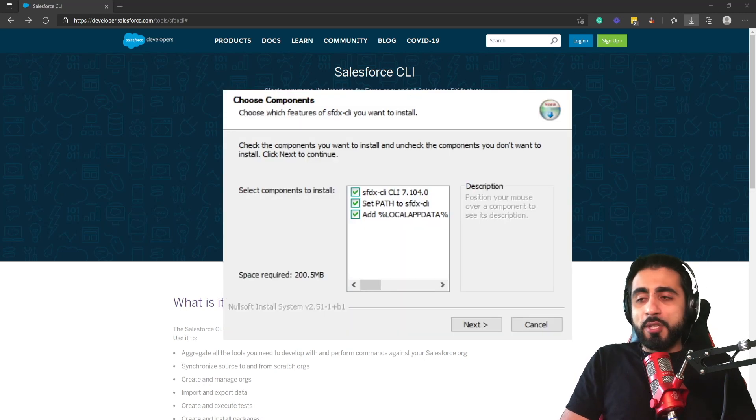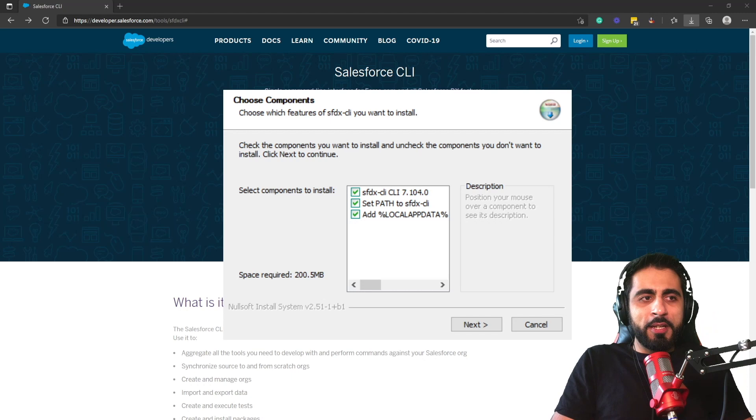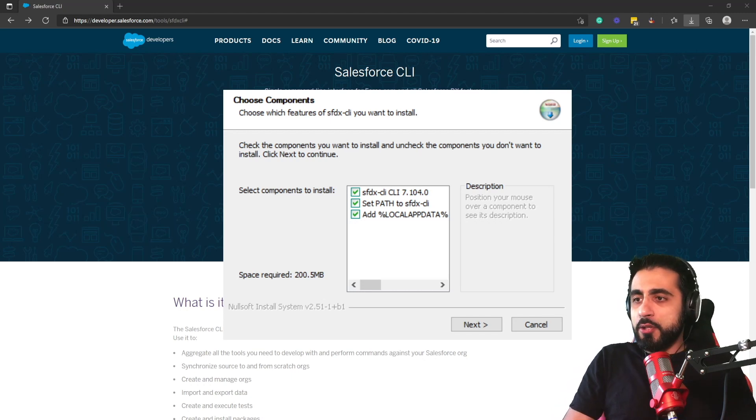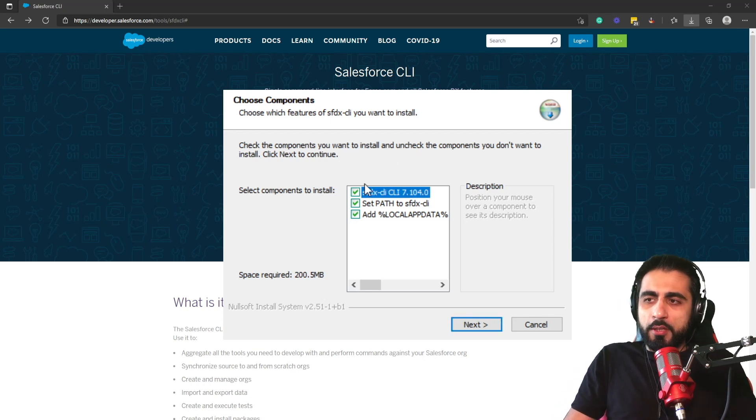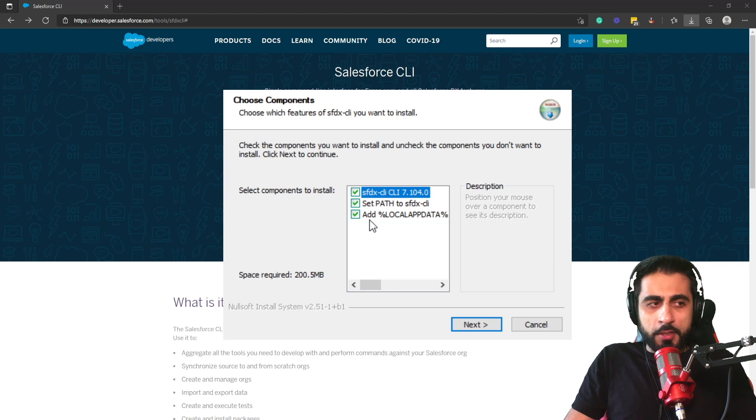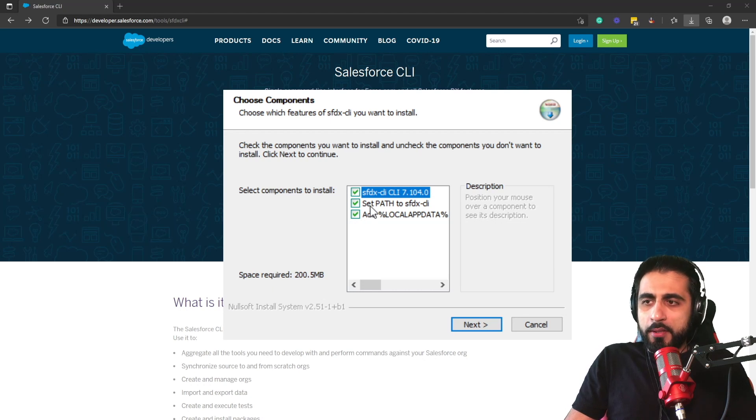When you double click on the installer, it will pop up this window. You select all of them - all the components, the Salesforce CLI, the path, so adding the path of the Salesforce CLI and other configurations for Windows.